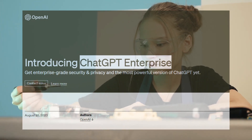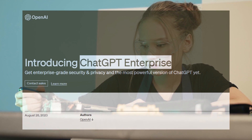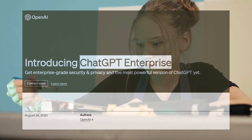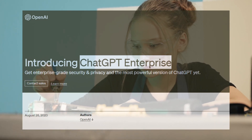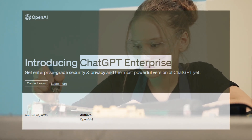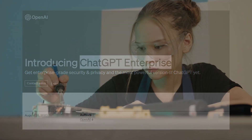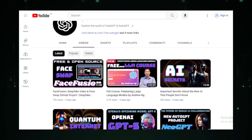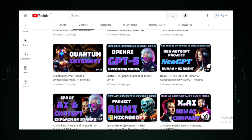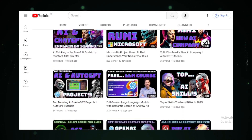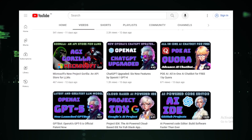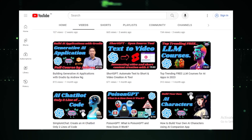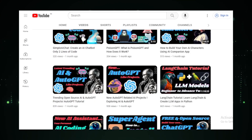As we wrap up this deep dive, we'd love to hear your thoughts on ChatGPT Enterprise. Do you see it as a game changer? How do you envision its role in the future of business? Drop your thoughts in the comments below. And if you found this video insightful, a like, share, and subscribe would be much appreciated. Stay tuned to AutoGPT Tutorials for more deep dives into the world of AI and AutoGPT.